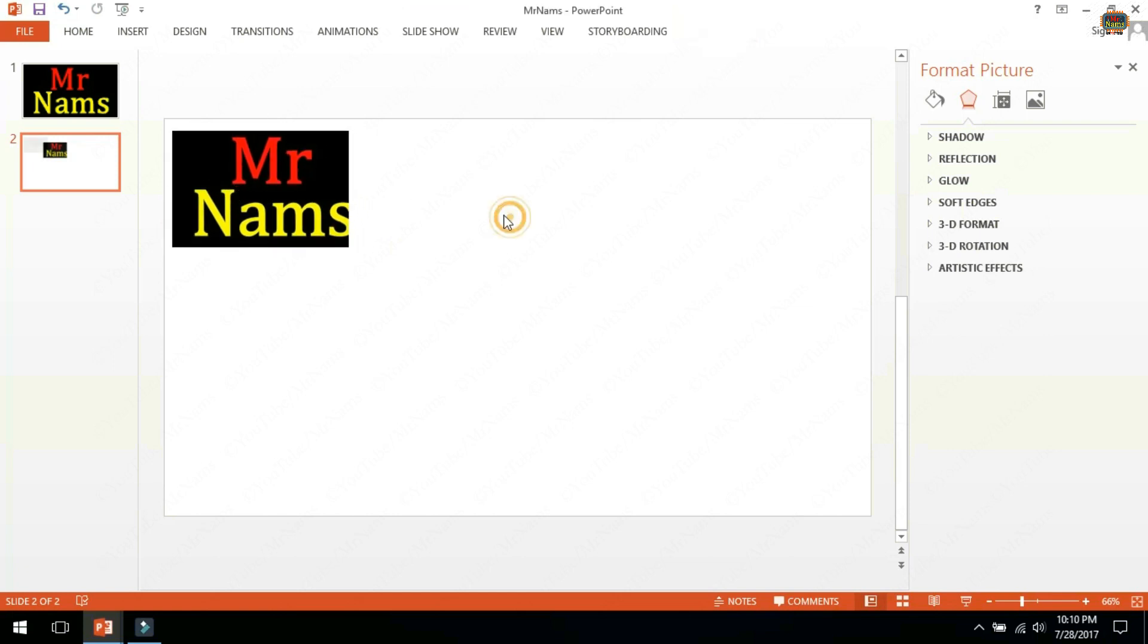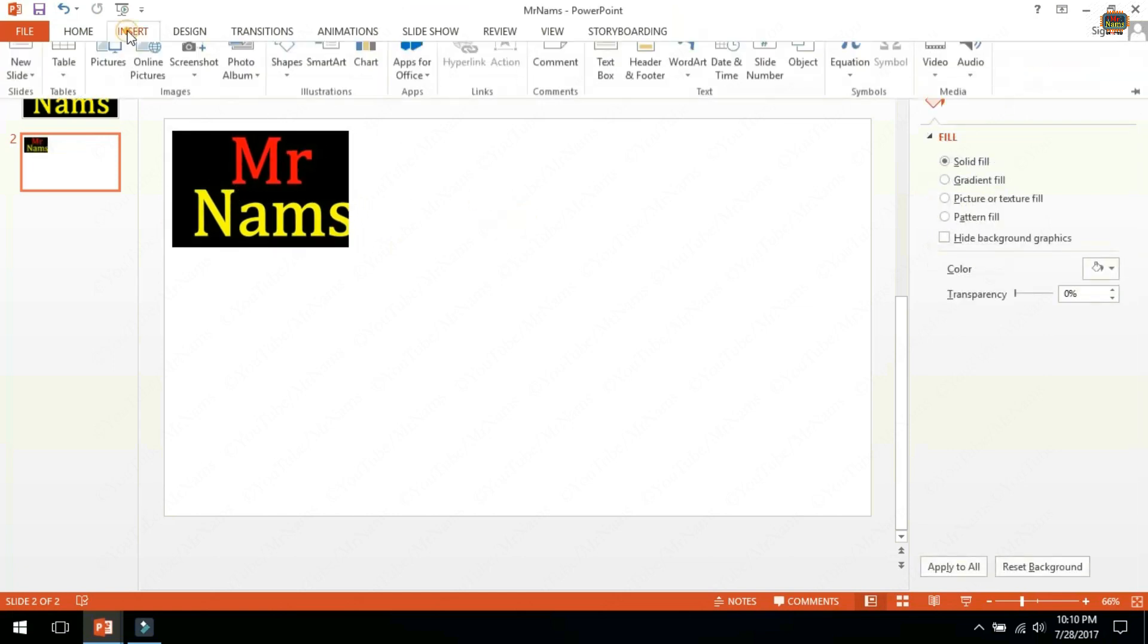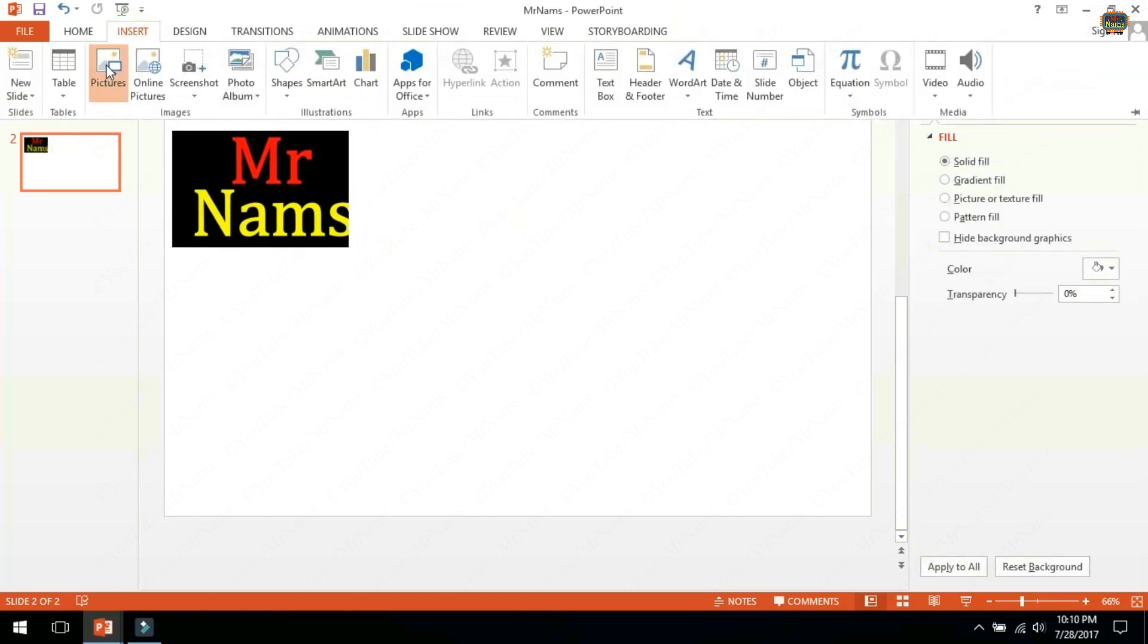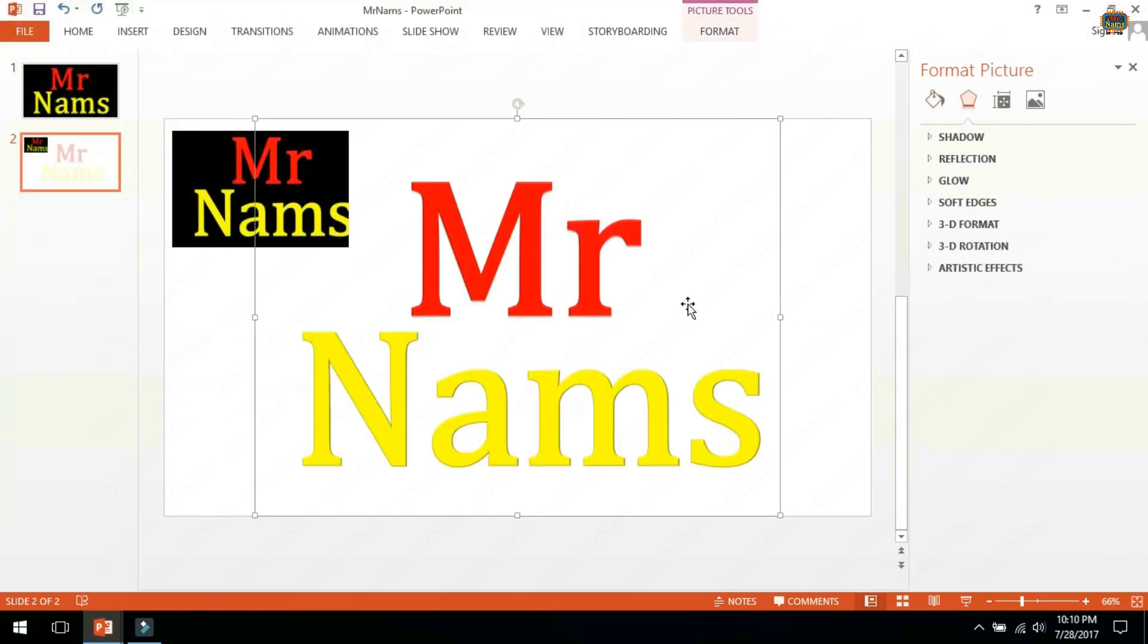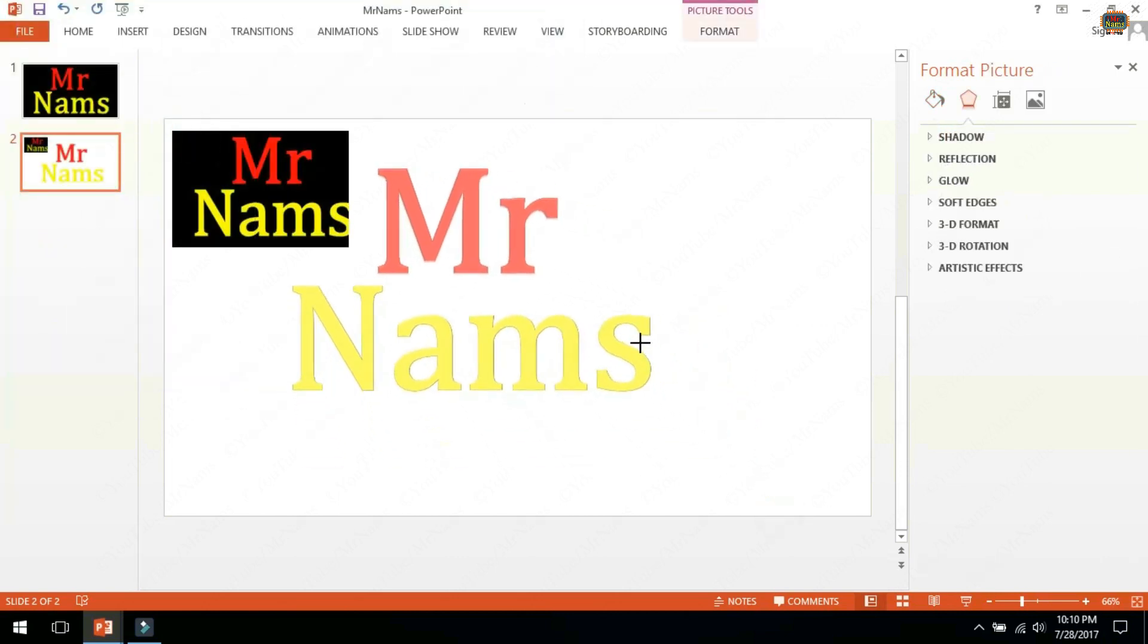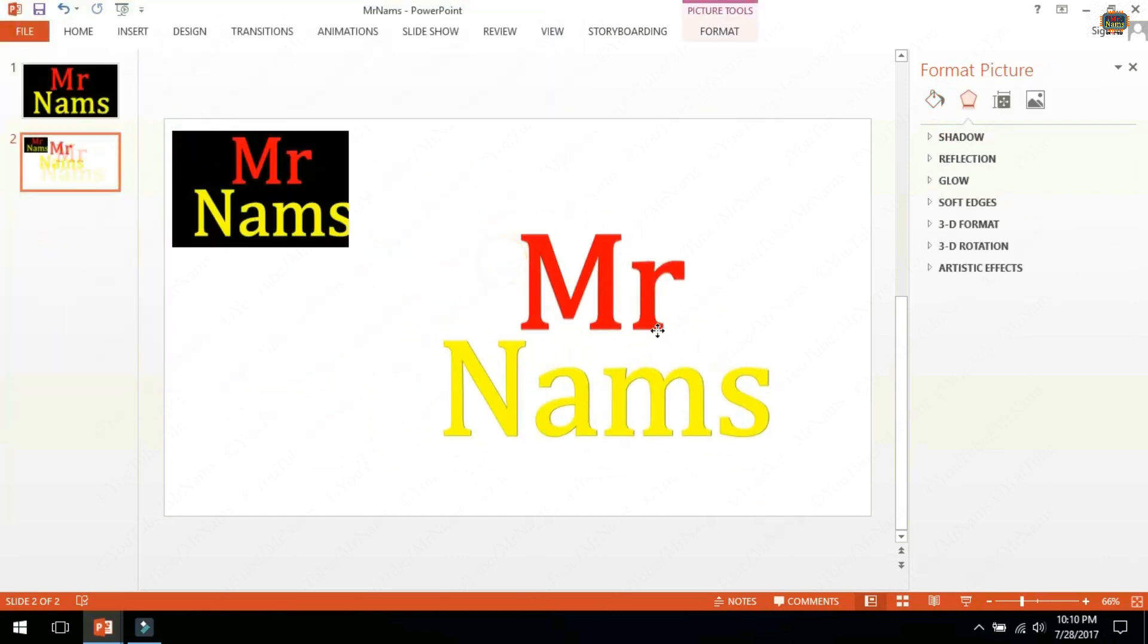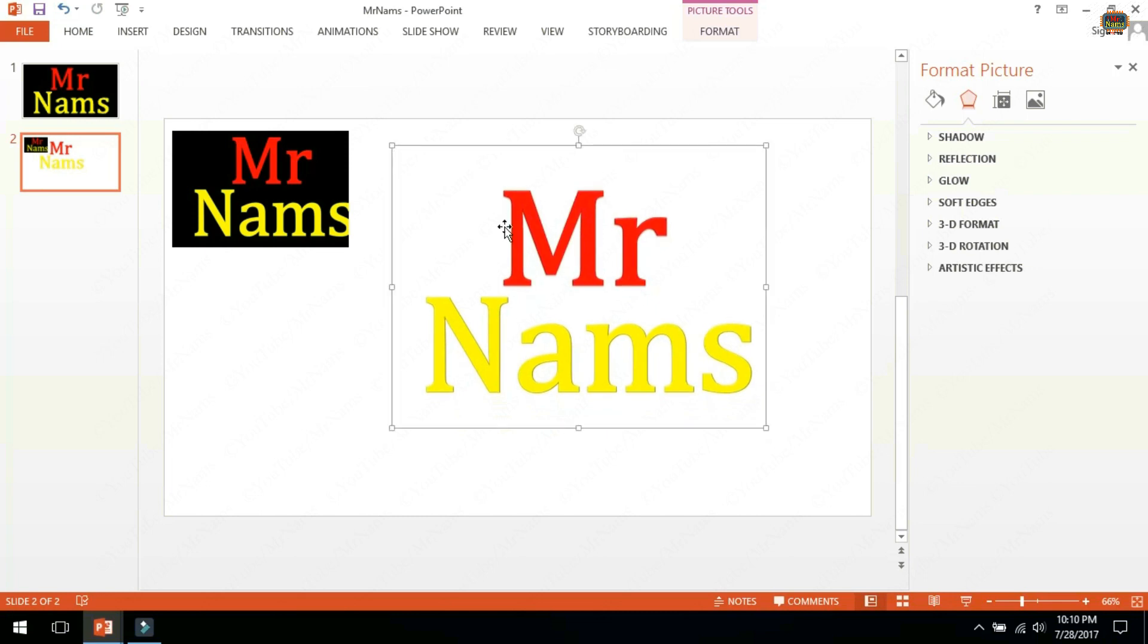Go to insert picture and insert last saved picture. See Mr Nams text has transparent background.